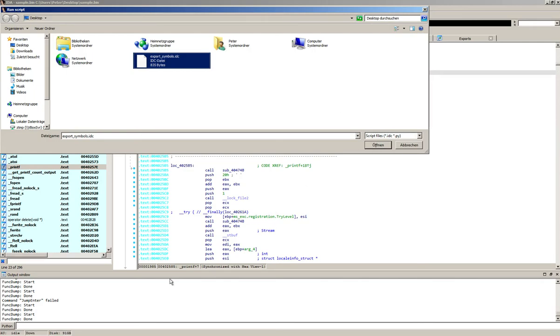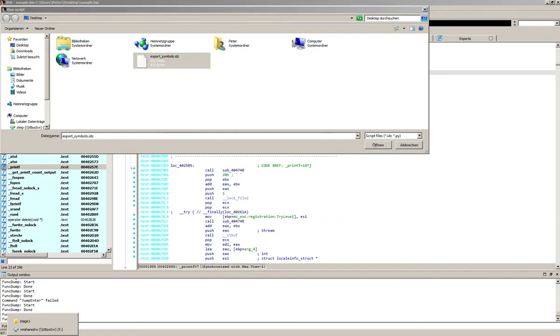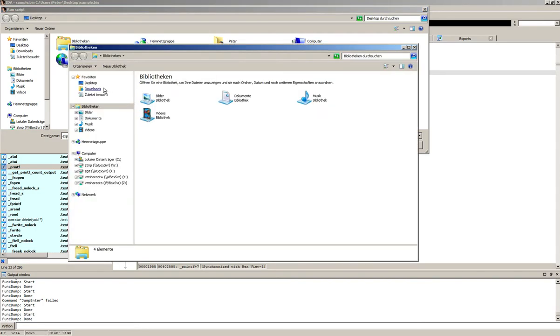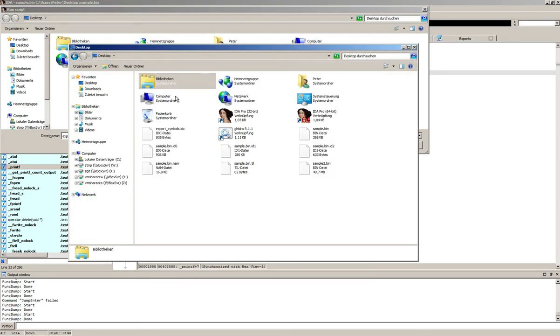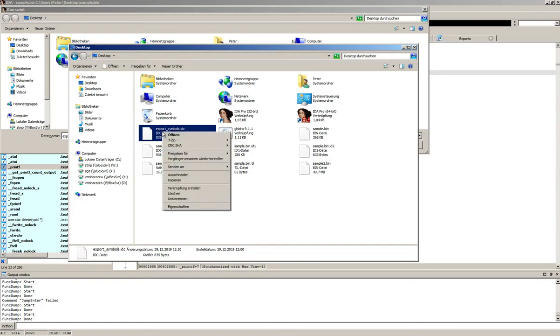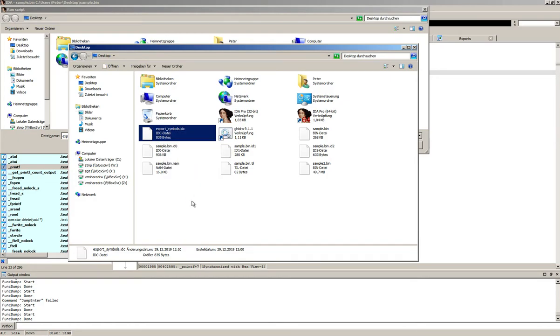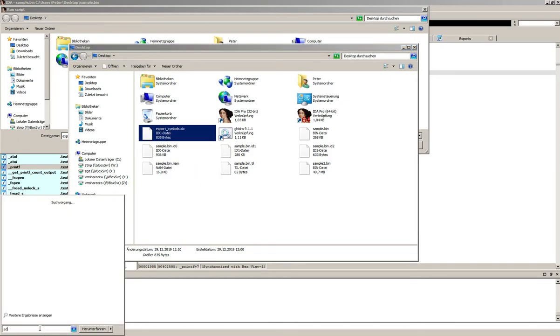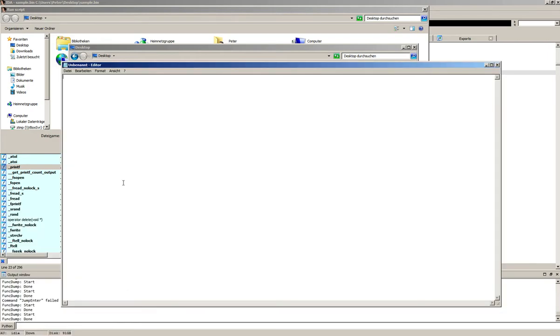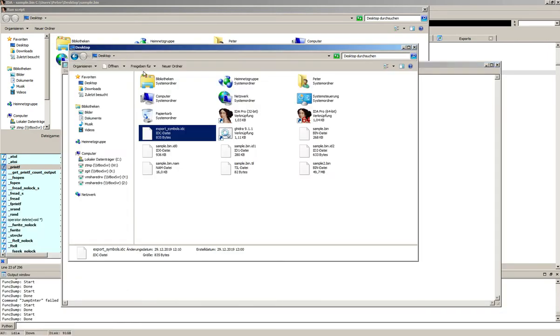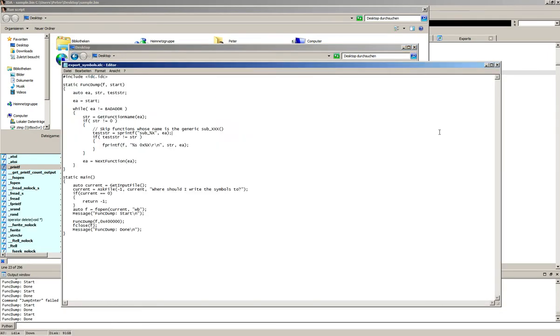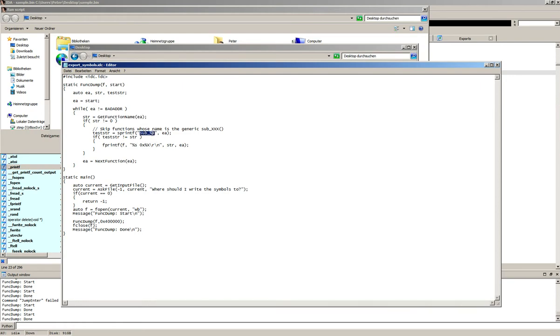Now to give you a quick overview on what the script does, let's open it up in an editor. Basically it iterates the functions, gets the function's name, and if it's not one of those generic function names in IDA which always start with sub underscore and the address of the function, then we'll print it into a file and that file is basically what we can open in Ghidra.